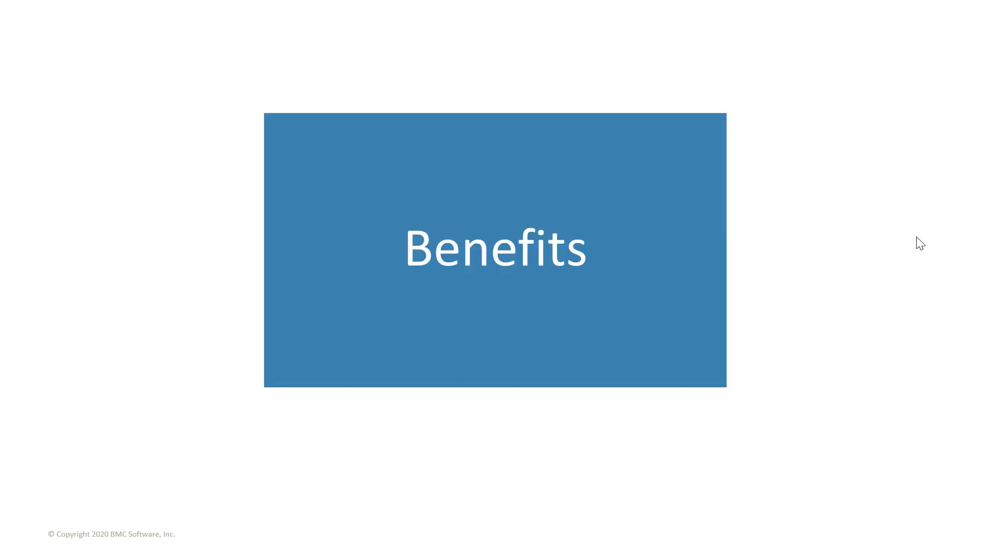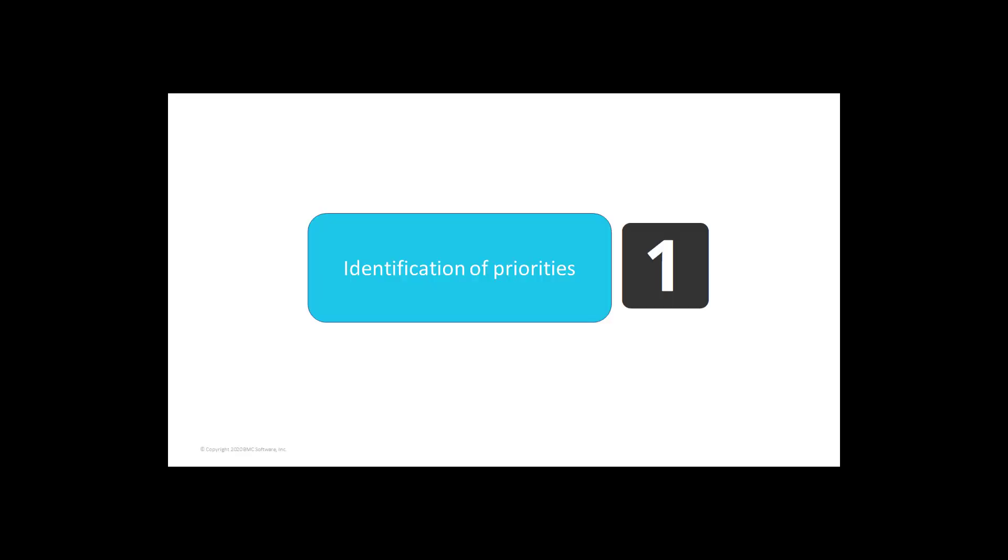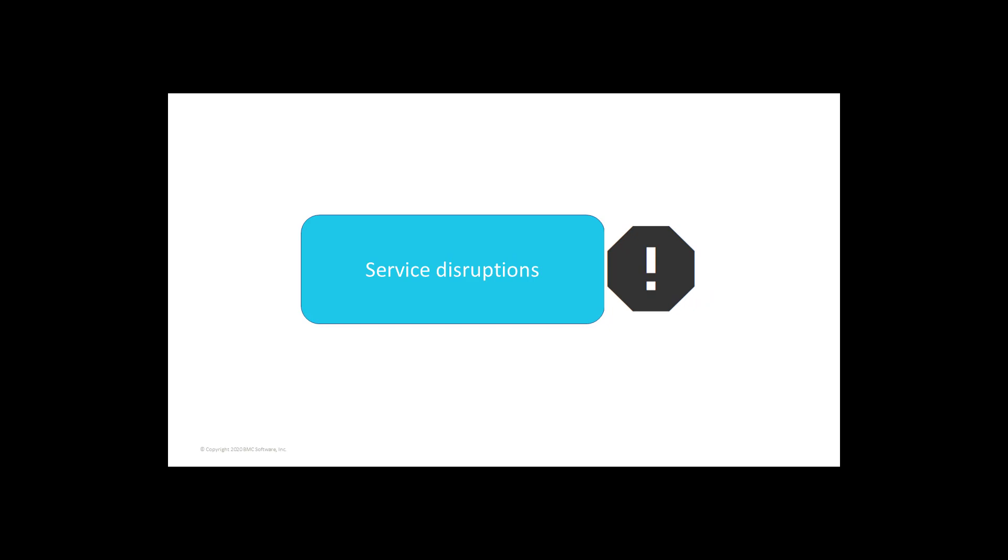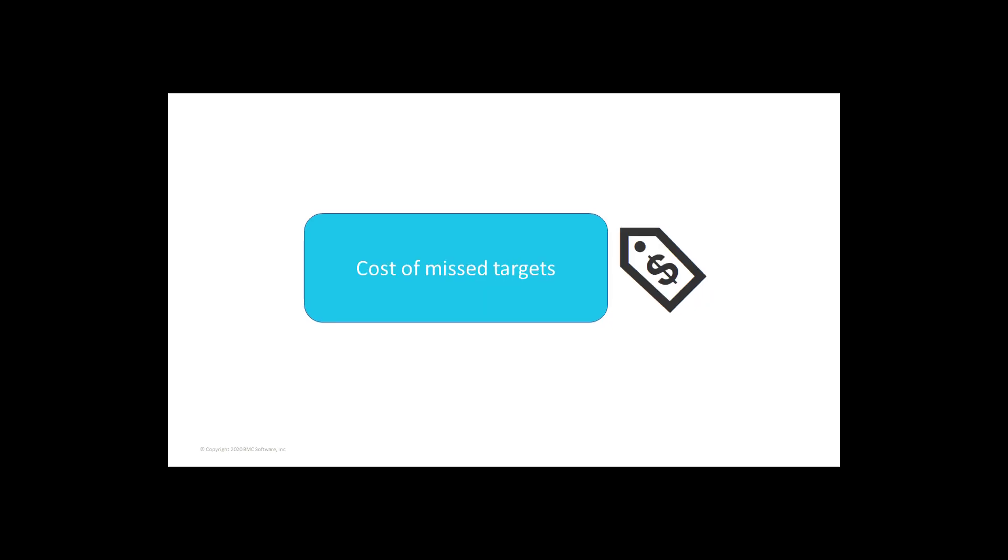BMC SLM offers you various benefits. BMC SLM facilitates agreement between business and IT on priorities. It helps you identify errors in your processes. It helps you reduce service disruptions. It calculates and informs you of the cost of missed service targets. It also works seamlessly and easily with other BMC components.